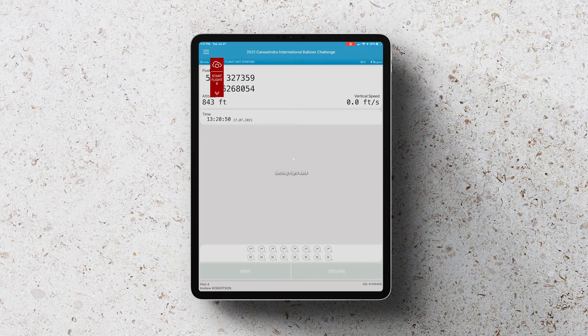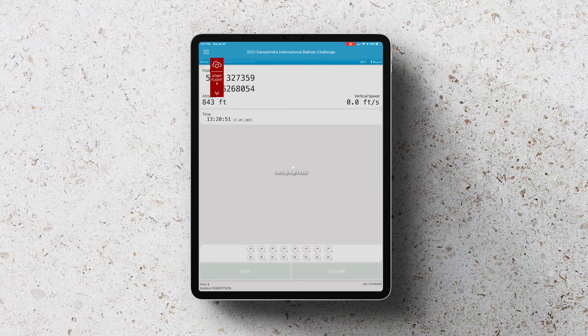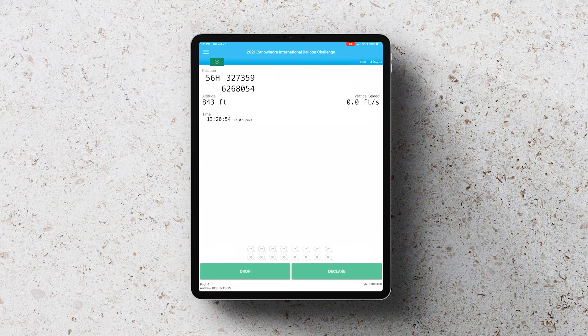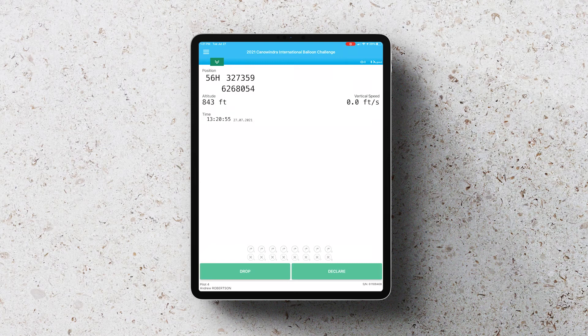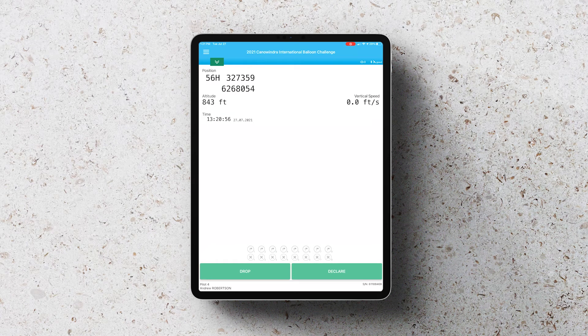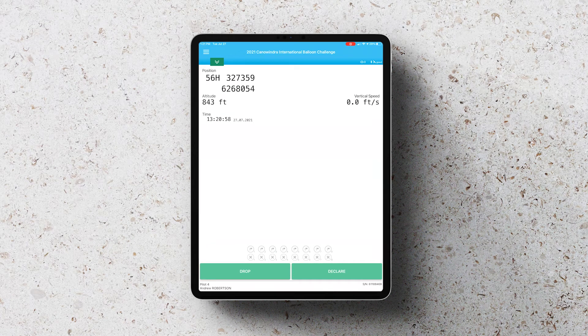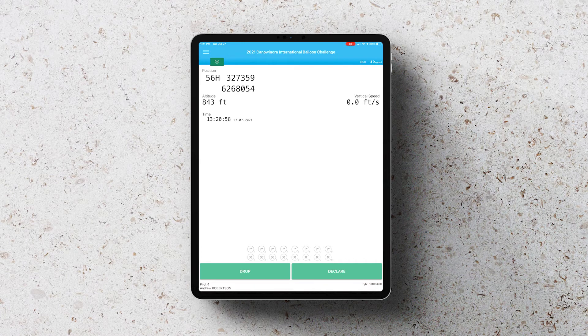This will start the tracking and start sending data to watch me fly. You want to do this about five minutes before you launch so that the fix of your launch site has already been captured and the GPS is tracking correctly.